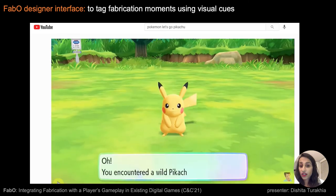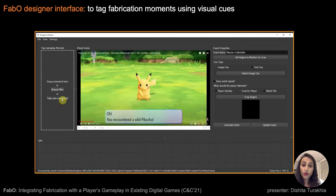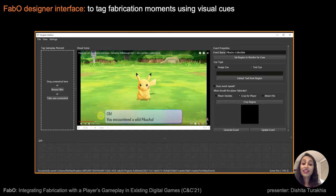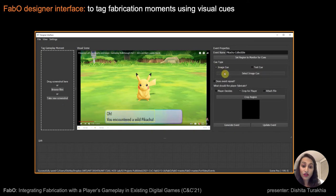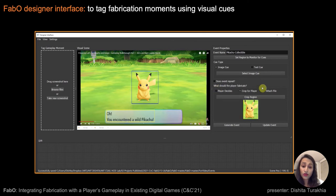When the desired event occurs in the video, she uses the designer interface to import the scene's screenshot and tag the associated visual cues, such as this text cue that says 'you have encountered a Pikachu,' or the image cue of Pikachu itself. She then chooses the object to fabricate from the scene, for example this Pikachu figure, either by choosing it herself, letting her players choose, or linking an external fabrication file.